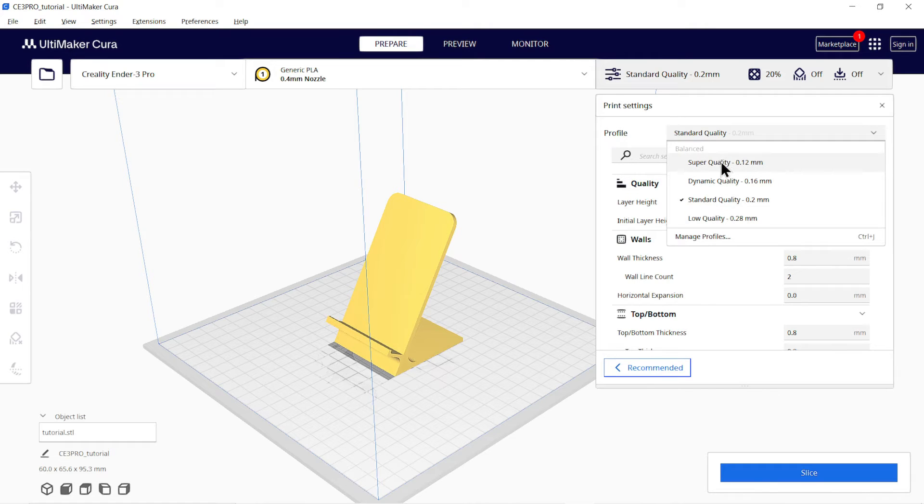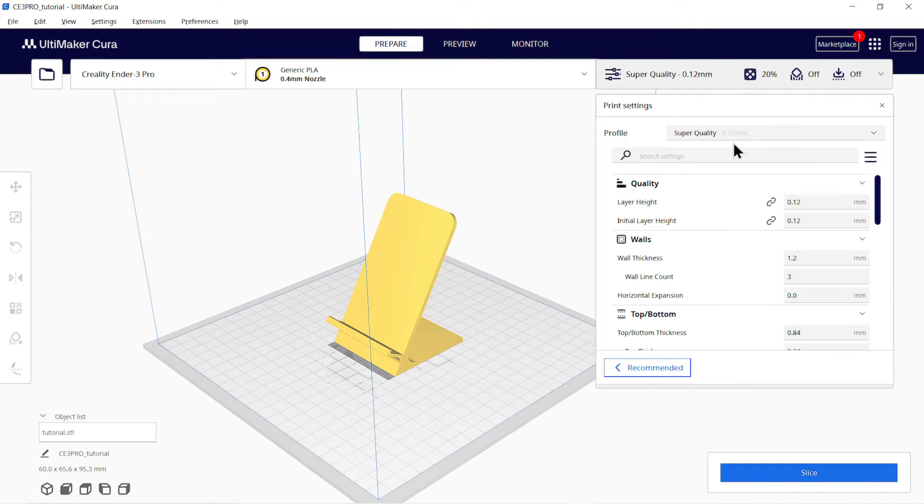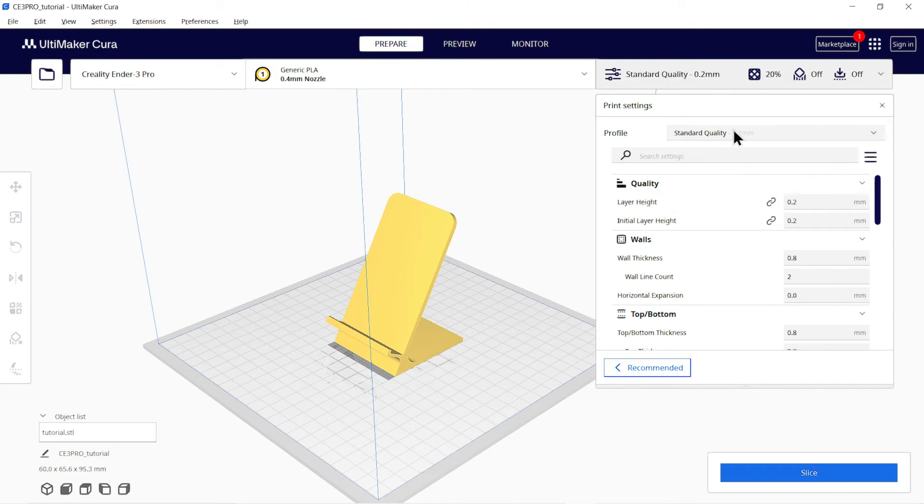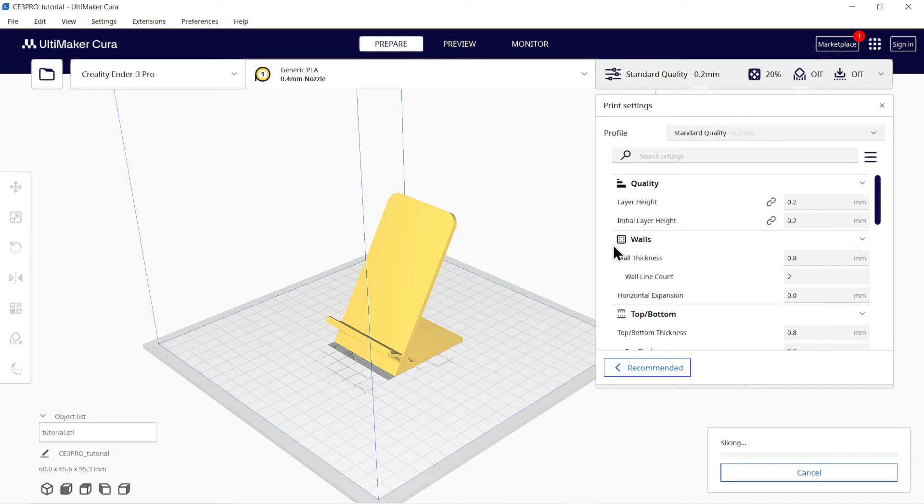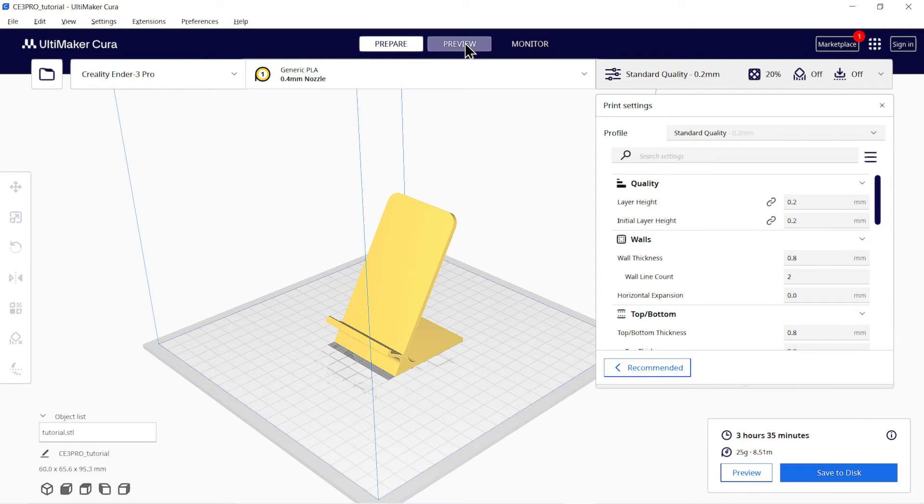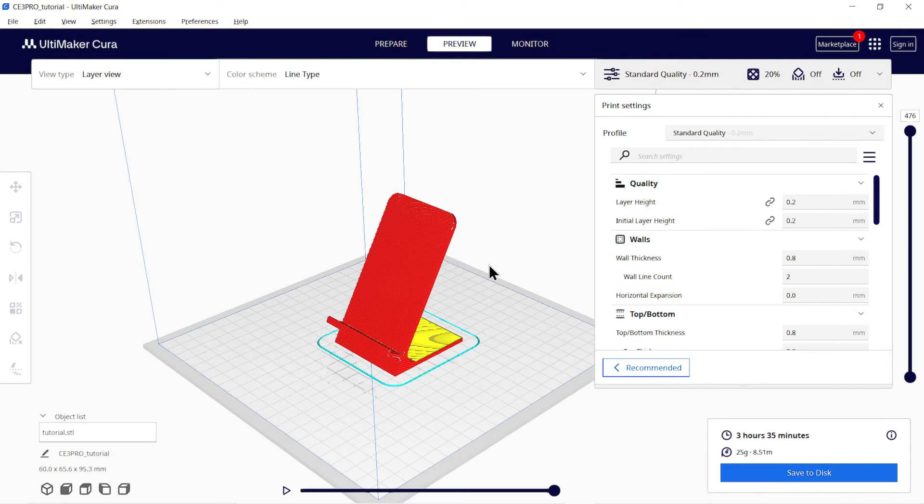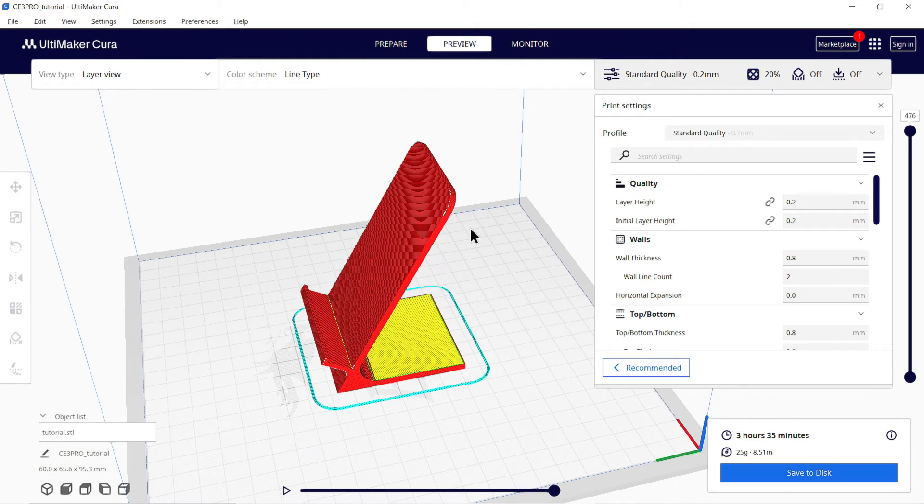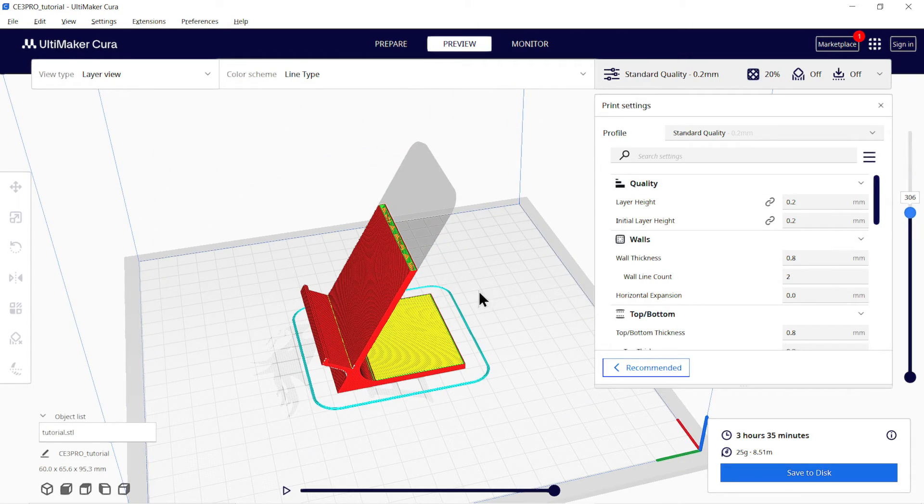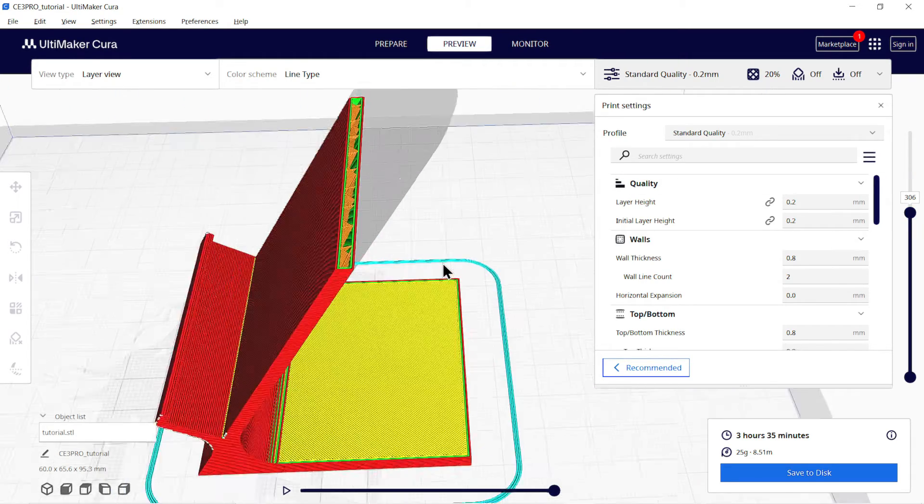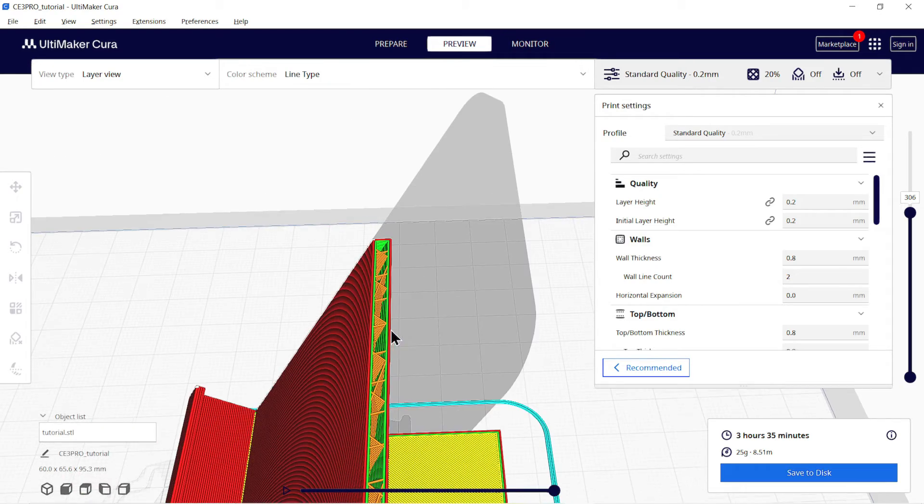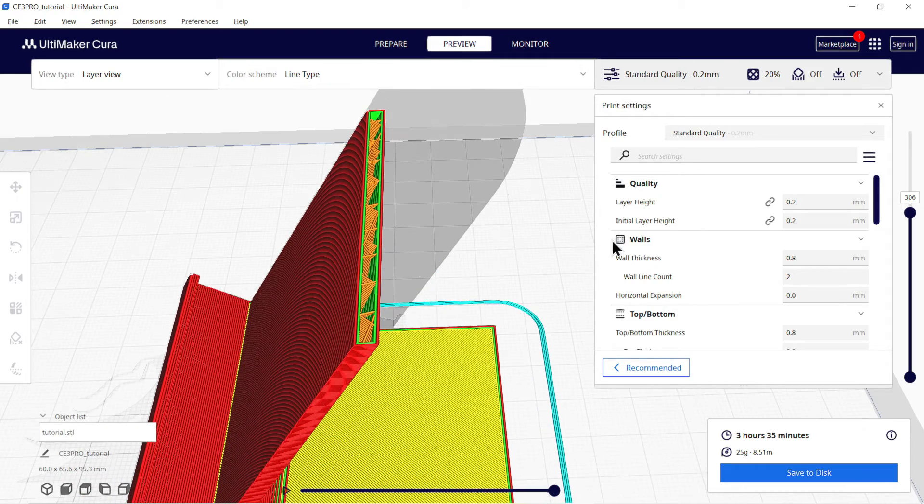From this menu you can select what type of print quality you want, whether fine, medium, or low. But please remember, more the quality, more time will be required. Now click on Slice. In the preview menu you can see how it is sliced.